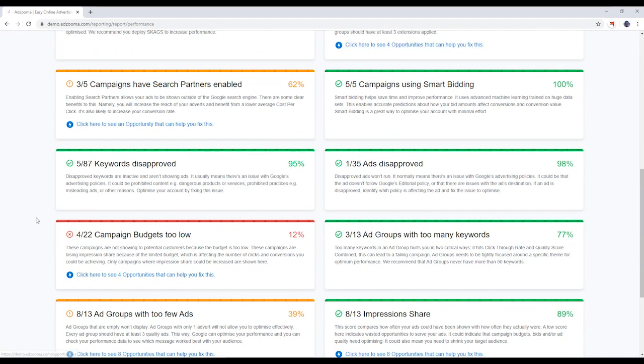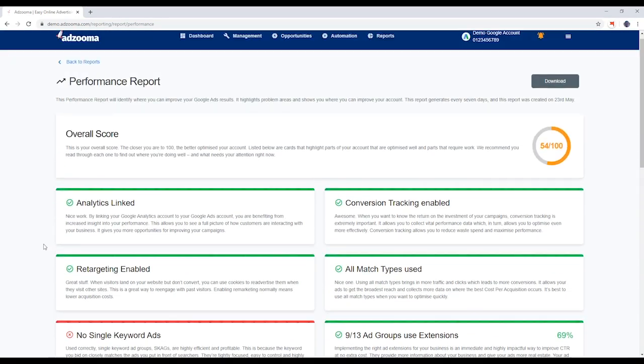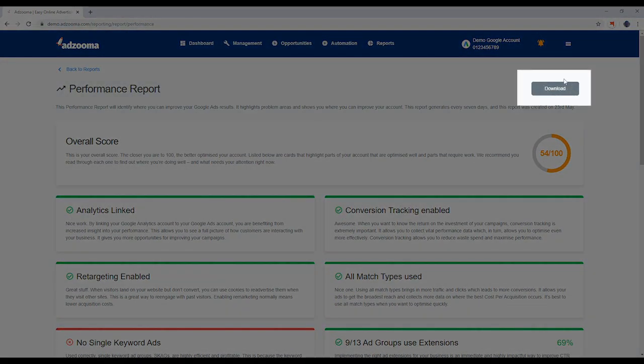Better yet, some cards have linked opportunities that can help you fix things even quicker. You can download your report by hitting the button here.